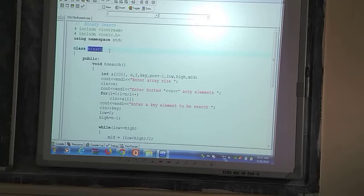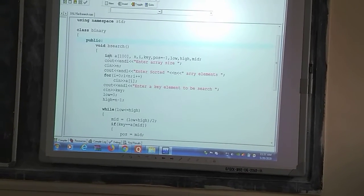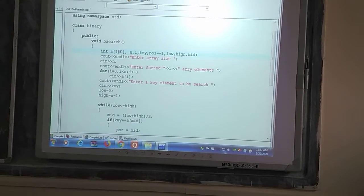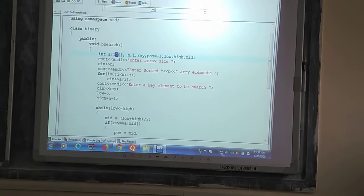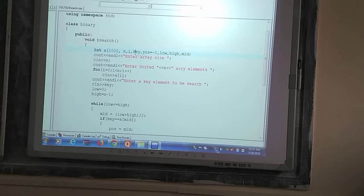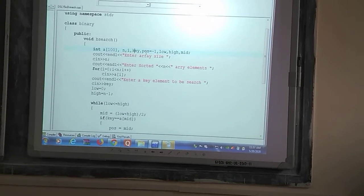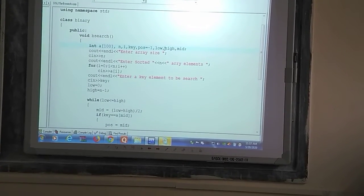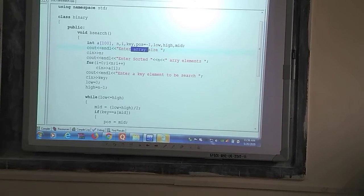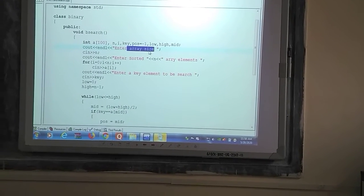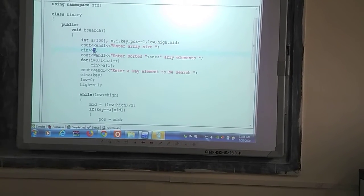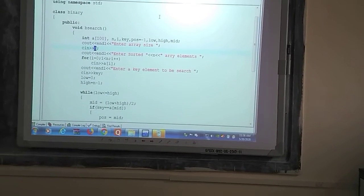Here we have a class called 'binary'. In the public section, we have a function called the binary search function. Inside this function, we have a declaration of an array of maximum size 100, a variable n to take the array size, i for loop control, key to take the search element, pos to show the position, and lower, higher, and middle element variables.